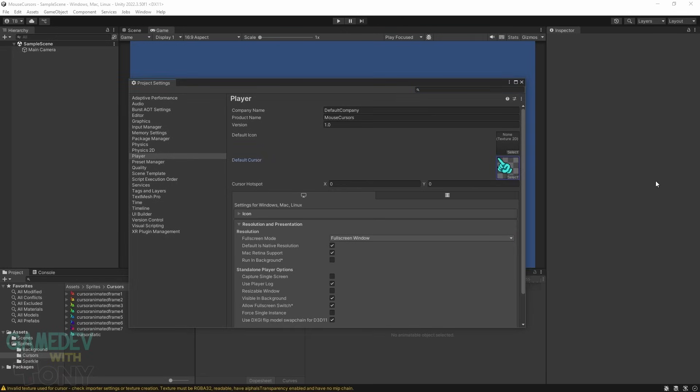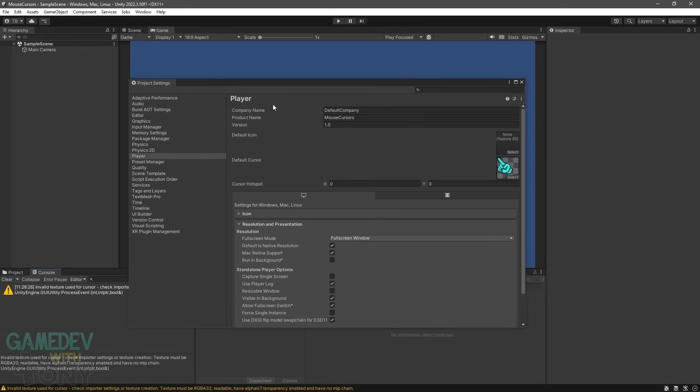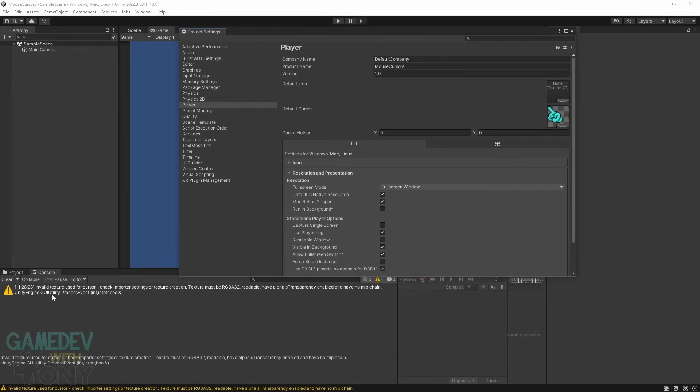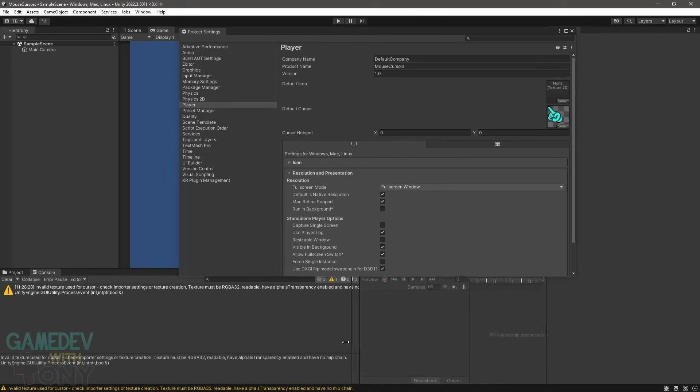You may see a warning appear in the console about the texture need to be set to RGBA32, readable, have alpha transparency, and no MIP chain. We'll take care of fixing that next.